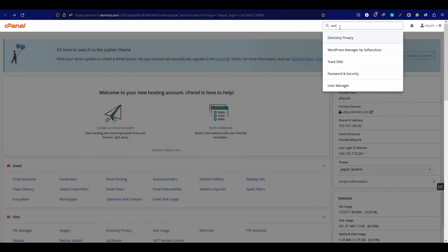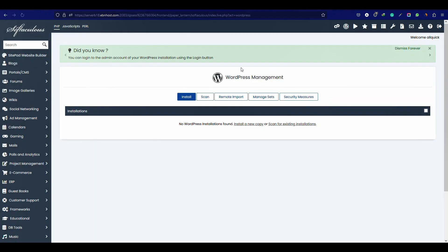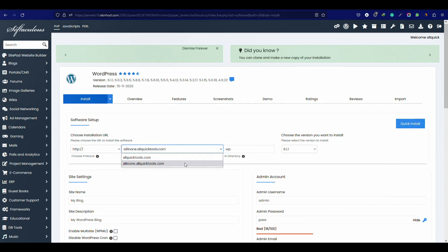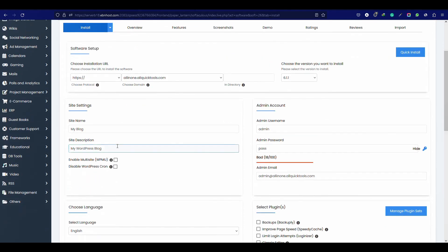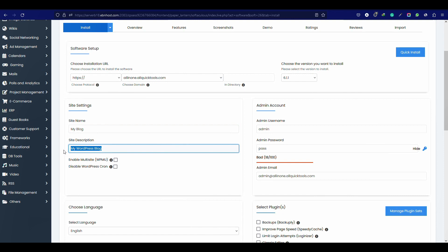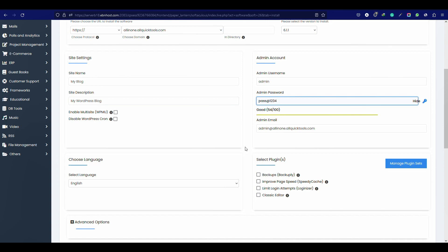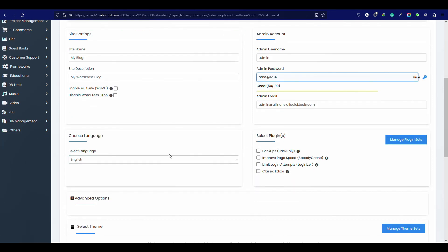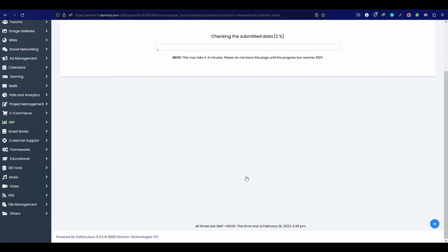Now search WordPress here and click it. Now click install and select the domain name that you want to use for creating the website. I am selecting this one. Now remove wp from the directory field. You can change the site name and site description from here. Also can change the admin account details. I am only changing the password. Now click install. It will take only a few minutes to install WordPress successfully.